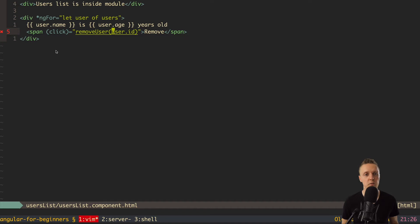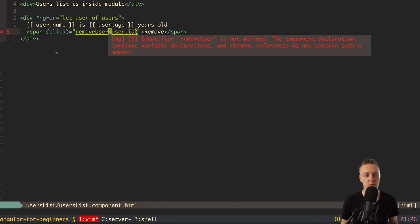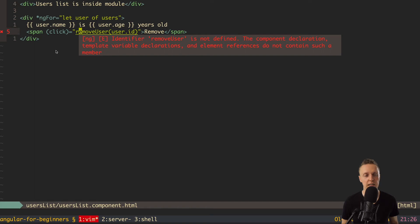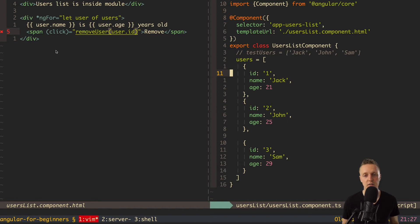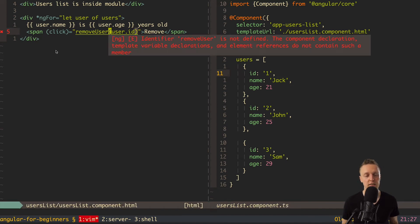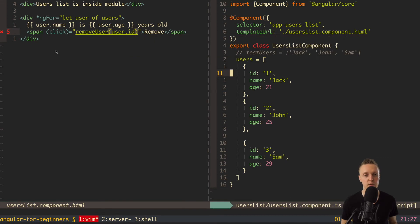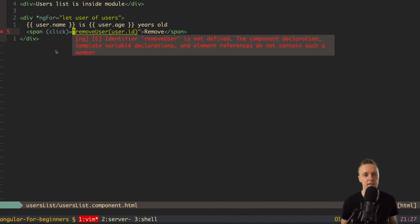You might think that these round brackets mean that this function will be called instantly when we load our template, because normally in JavaScript round brackets mean calling the function directly. But that's not the case with events — here we just specify our function and its argument, but the function will be called later when we do the click. In this case we are passing user.id, because IDs in our array are always unique, since we're working with entities from a database. We can safely pass user.id and then remove the user by ID.